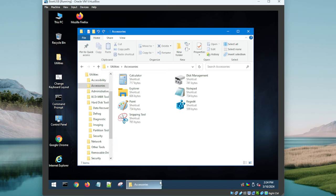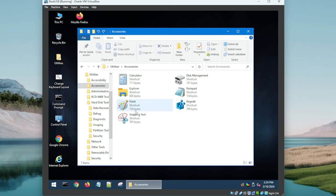All right, so we're under Accessories now guys. We've got some basics that are definitely good: Snipping Tool - I appreciate they put that in there. Paint, why not. RegEdit, Notepad, Disk Management, Calculator, and Explorer. So very nice.